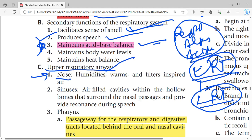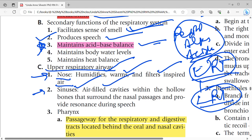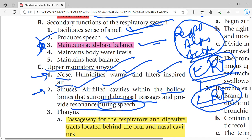The nose humidifies, warms, and filters whatever air we inspire. Second is the sinuses — air-filled cavities within the hollow bones that surround the nasal passages, providing resonance during speech. When we speak, the sinuses provide resonance.